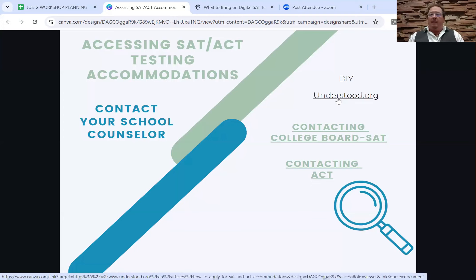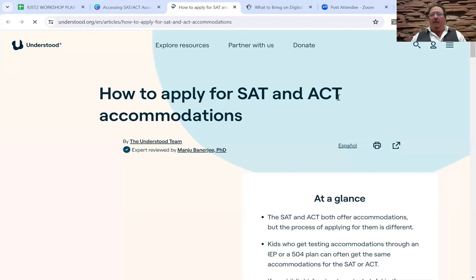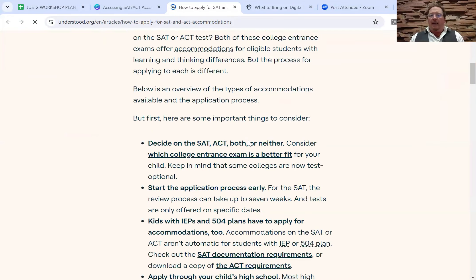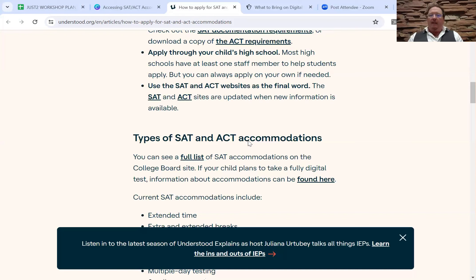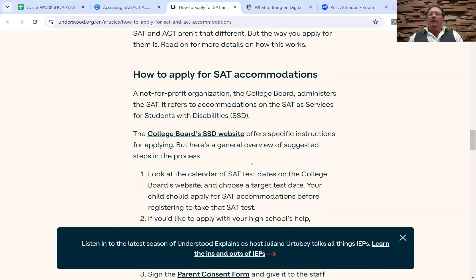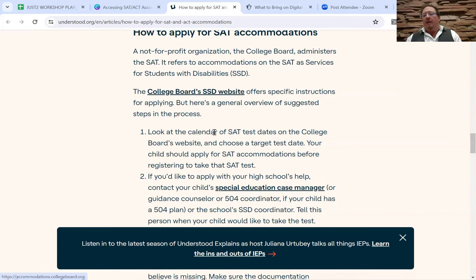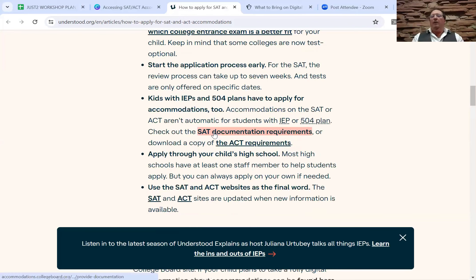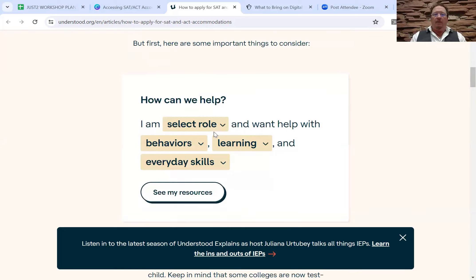I want to direct you to the website understood.org. They have a really great layout in terms of how to access the SAT or ACT. It gives you a clear difference in terms of how you apply for accommodations, whether it's the SAT or the ACT. Comparatively, it seems like it's much easier to get ACT approval than SAT approval, even just in terms of the timeline. They direct you to College Board's website — in case you didn't know, College Board runs the SAT, and ACT runs the ACT. Check out this website if you're interested in the nitty-gritties of how you actually go through the application process.